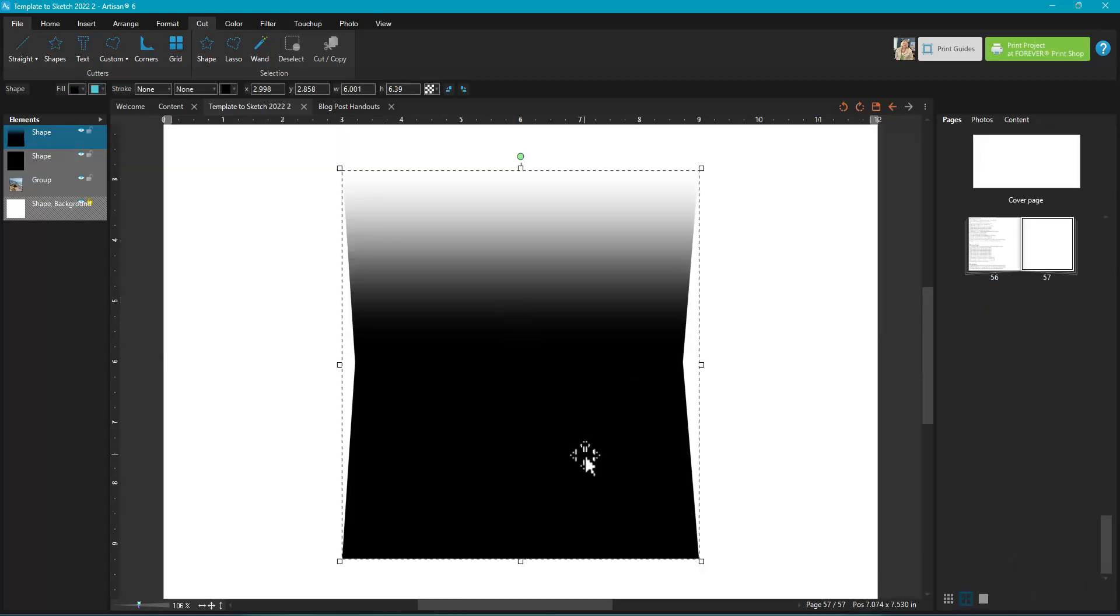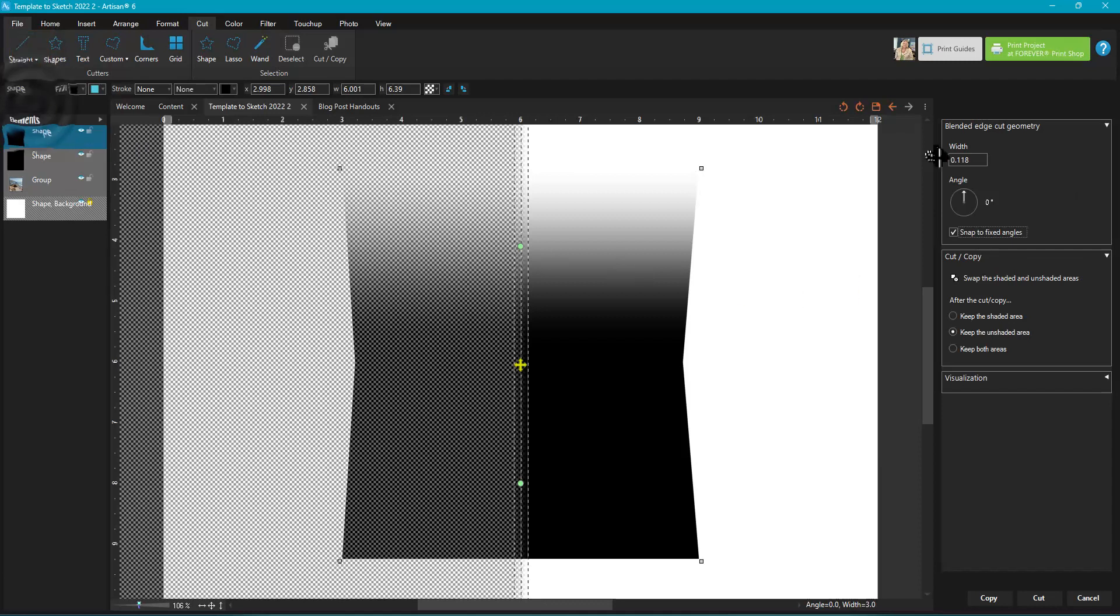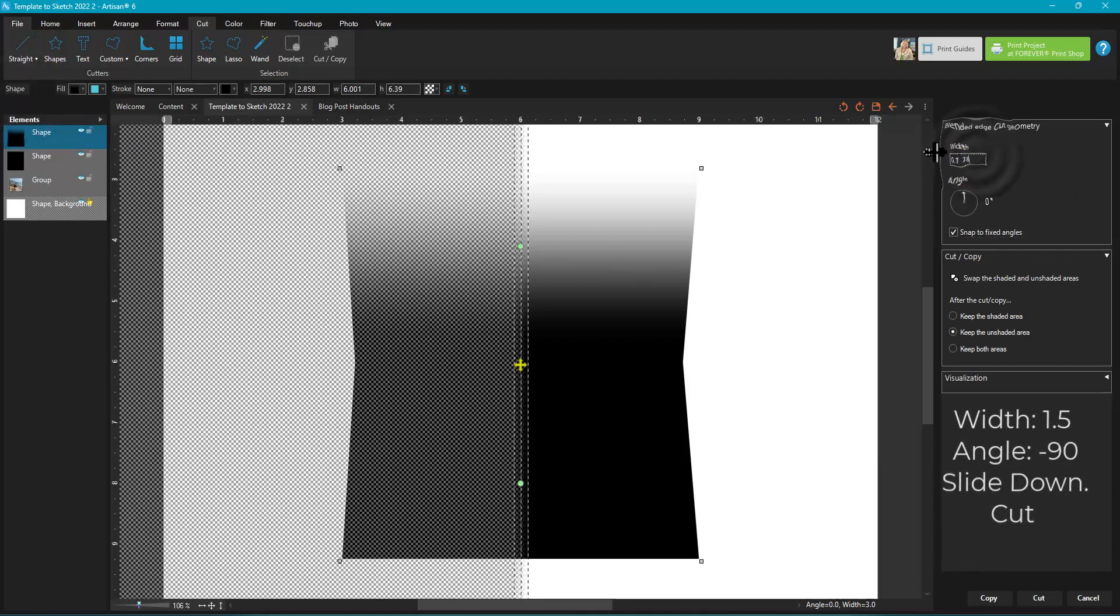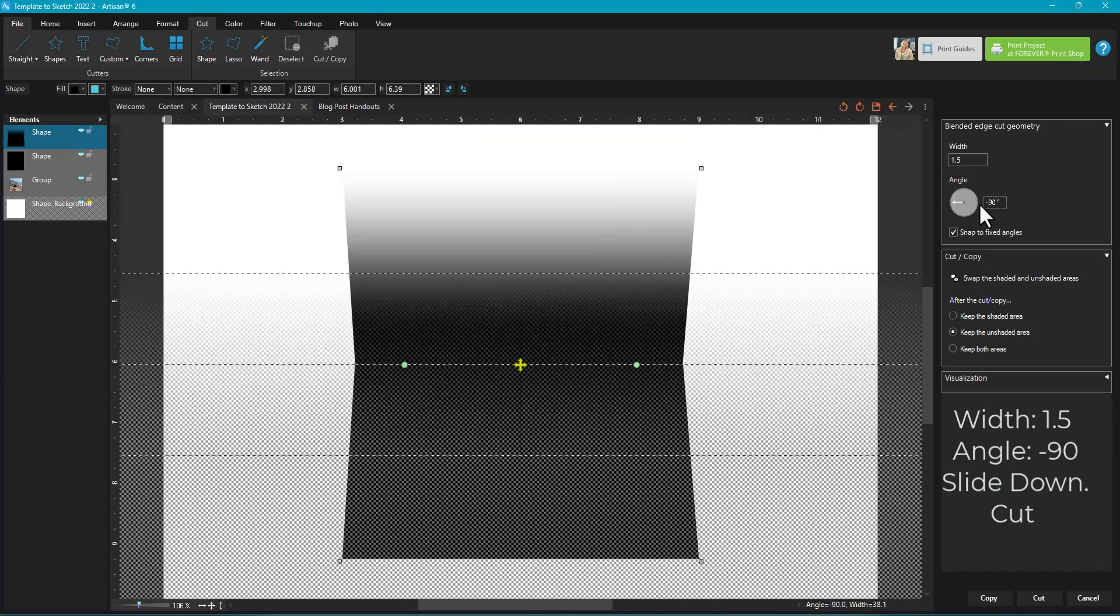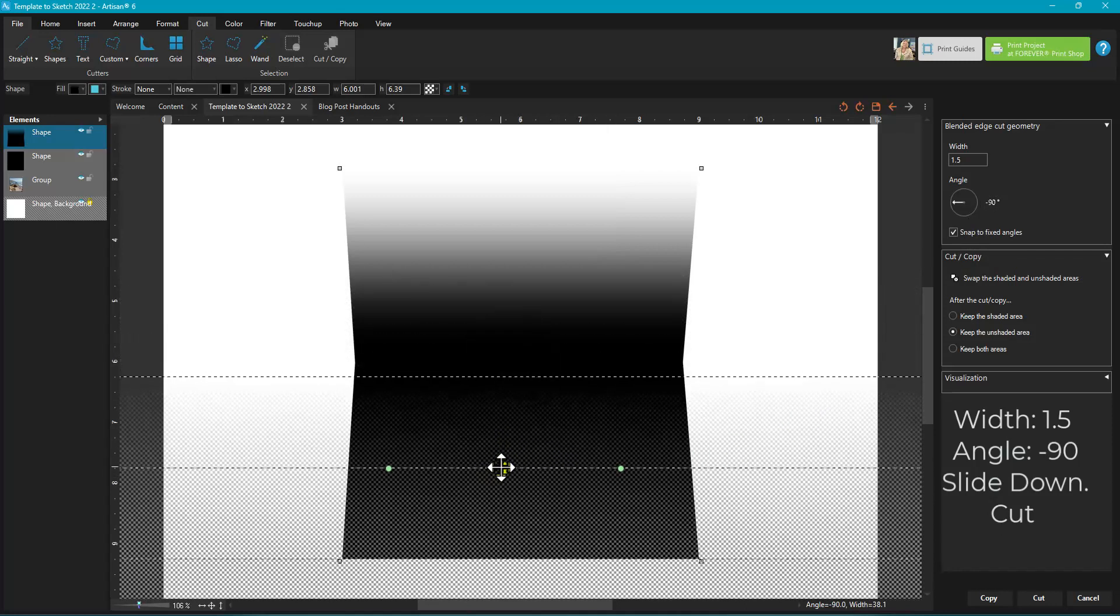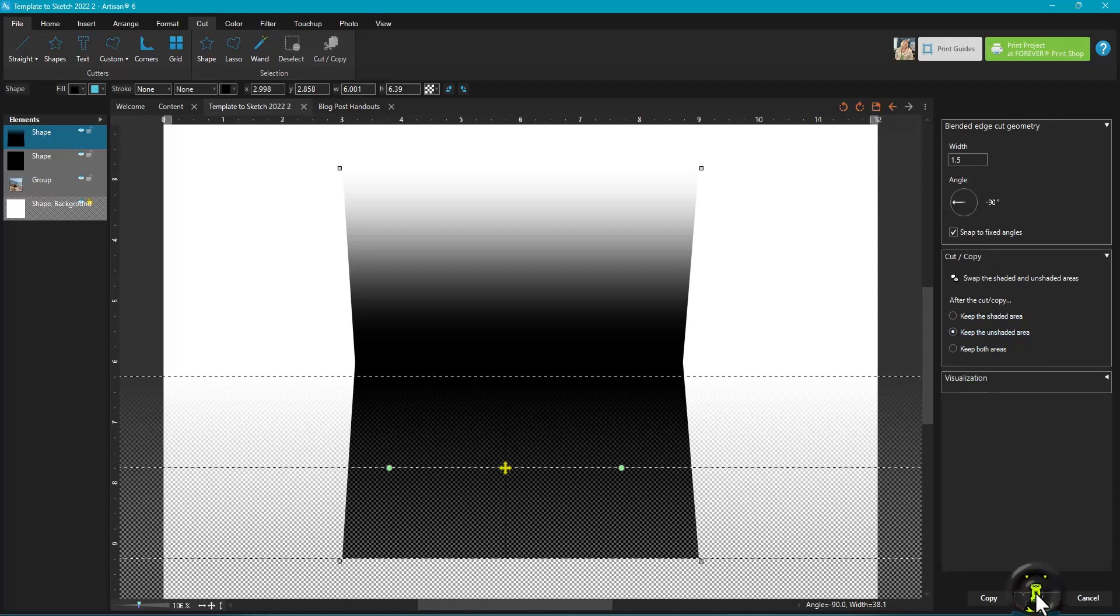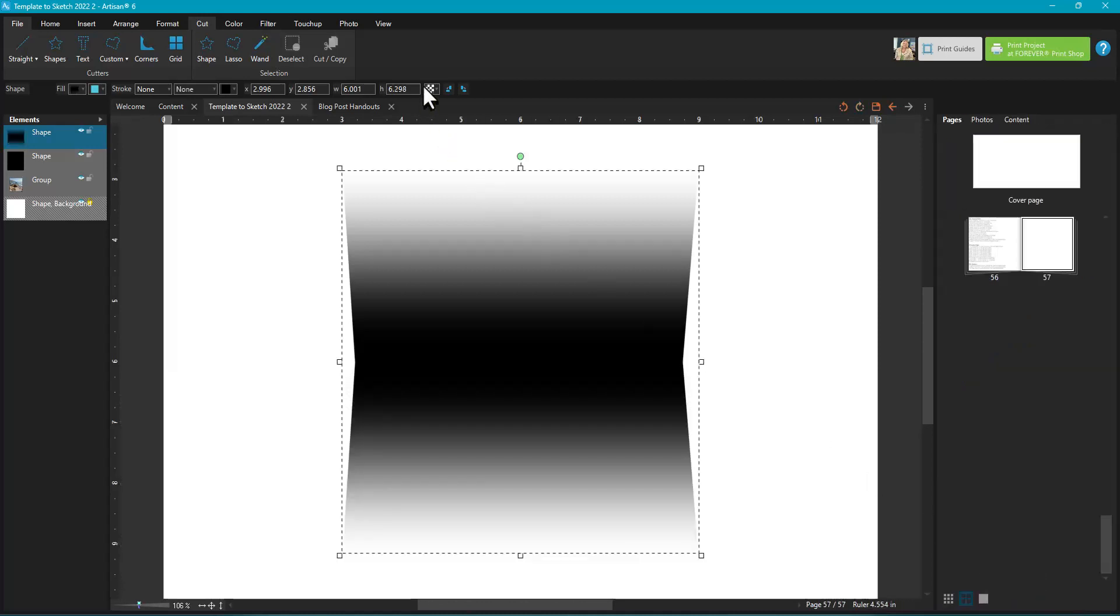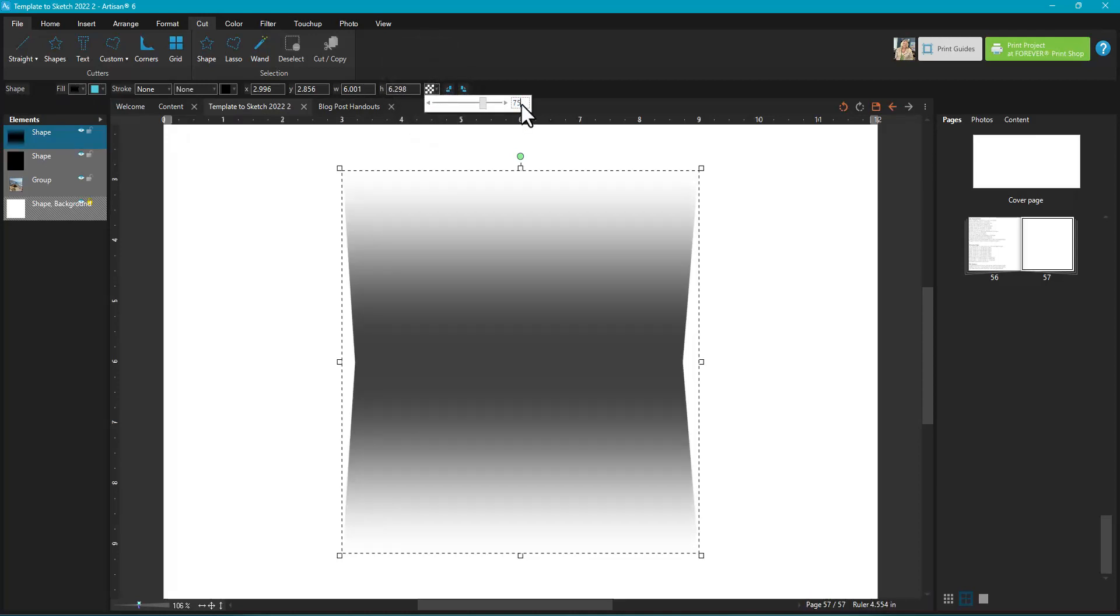With it still selected, go up to the blended edge cutter again to 1.5, negative 90. Slide the crosshairs down to the bottom so you can see that that lower line is equal to the bottom of the shape. Keep the unshaded and cut. Then we're going to go up here to the quick access toolbar and we're going to change the opacity to 75.